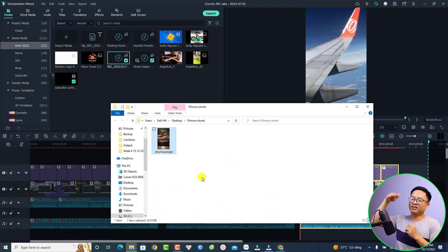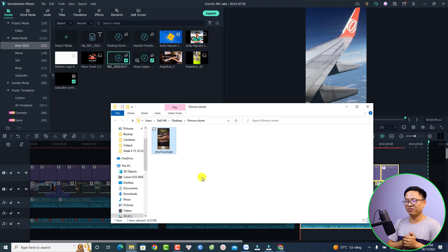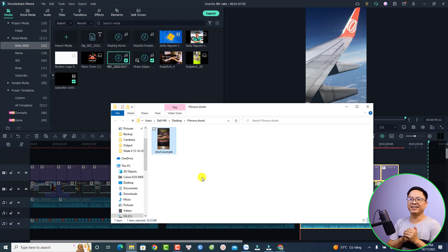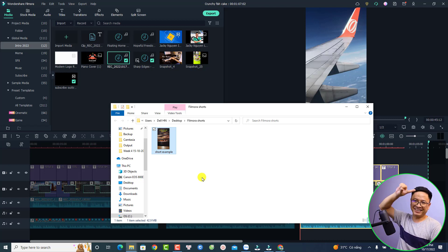So that is how to export a short video with Filmora 11. I hope this video is helpful for you. If you are new here, consider subscribing to my channel for more videos like this. Thank you very much for watching, and I will see you in my next video. Goodbye.